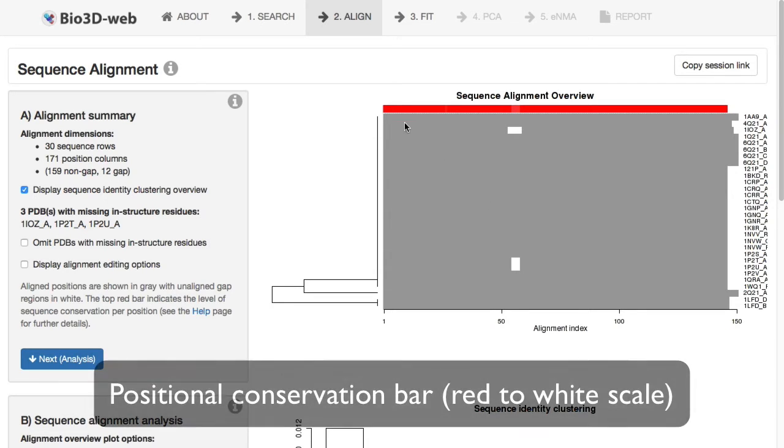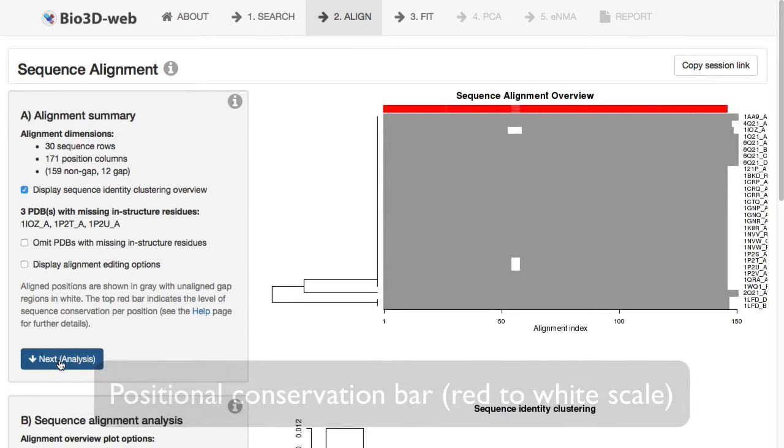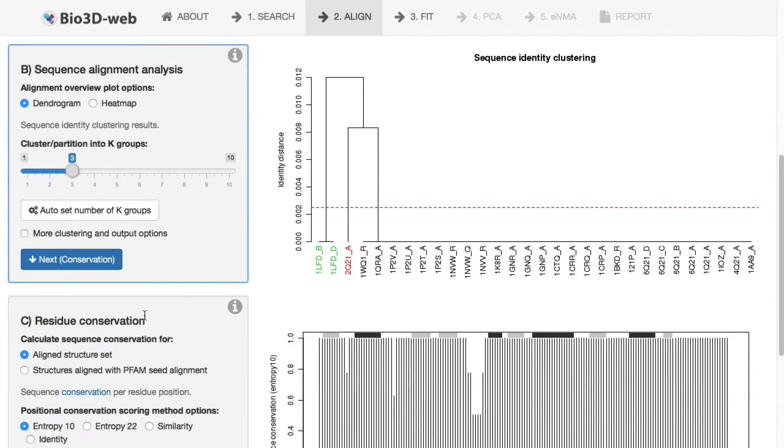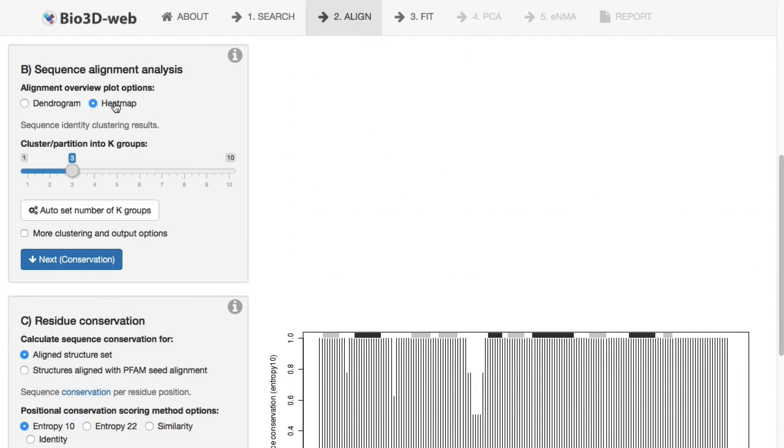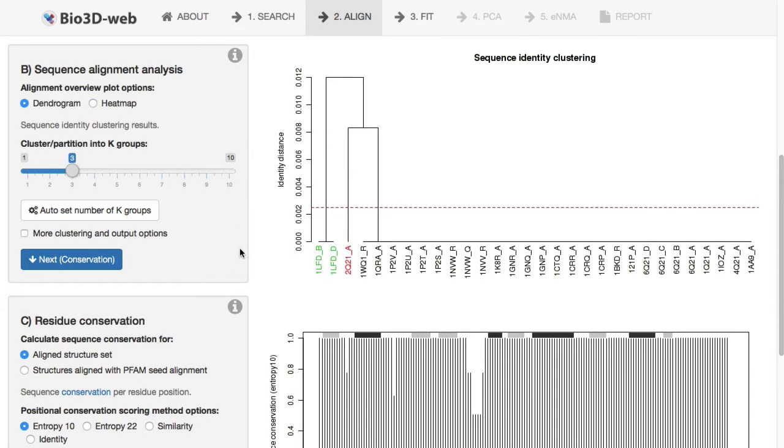This red bar at the top indicates the level of sequence conservation per position in your alignment, and in this case everything is very conserved, as we'll see below. There's also an overview of the sequence similarity and clustering based on sequence identity here. Things are very similar.